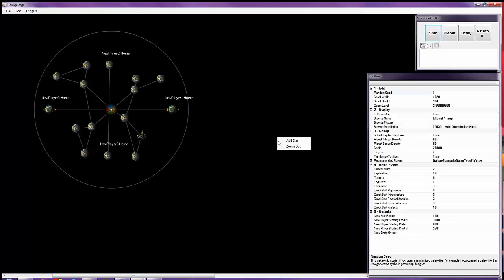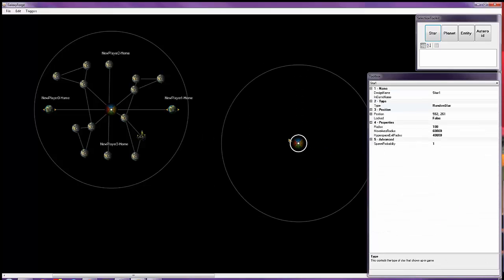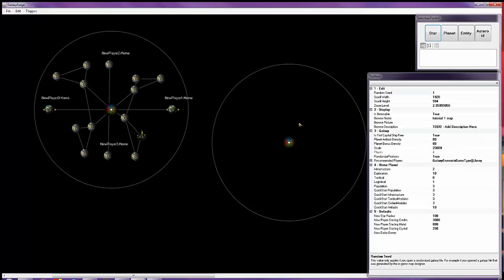So first off, we're going to click out here, add star. Now we have two stars. I'm going to go ahead and take the time to create a couple planets, not many, but just a couple.